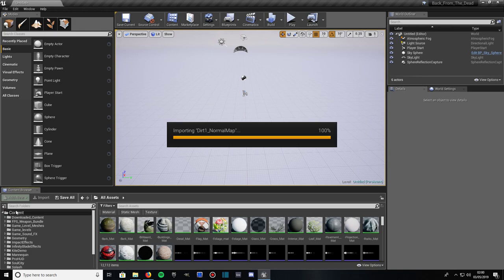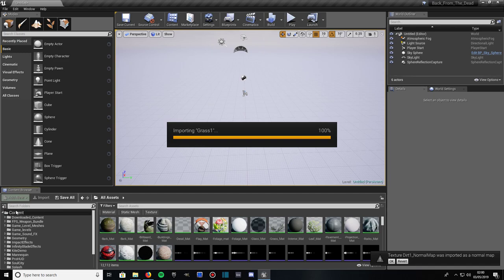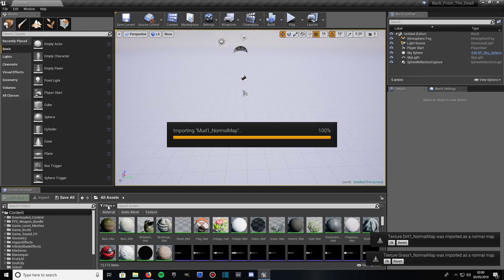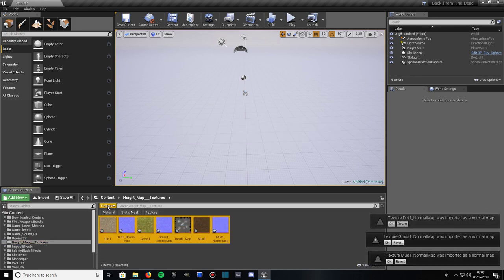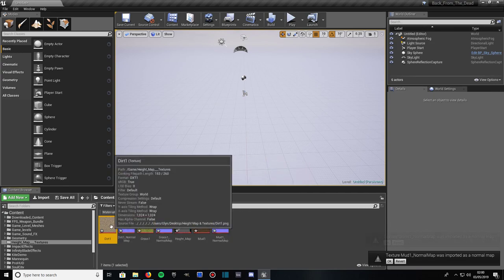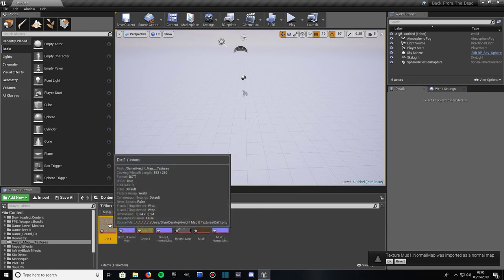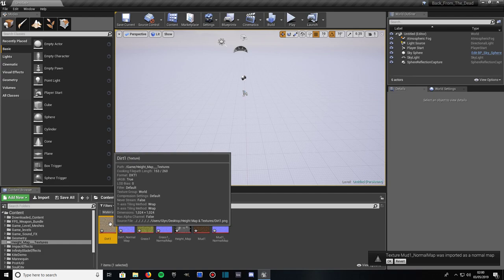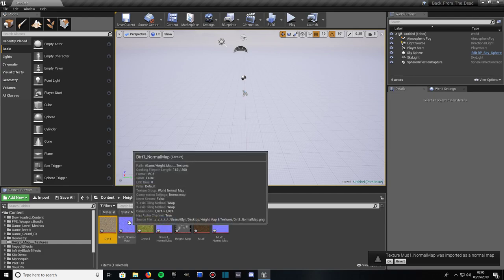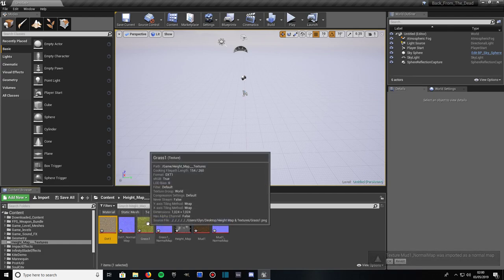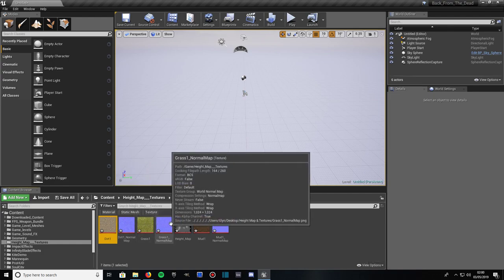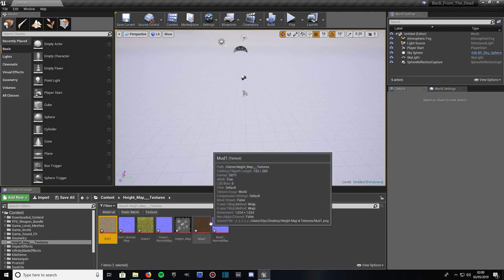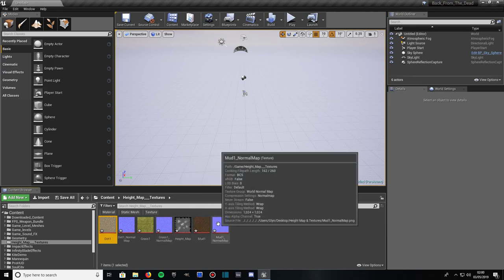Just take a few more moments and it's letting you know it's imported as a normal map. And then that's done. And here we are. What you should have now is something that looks like you should have Dirt 1 Diffuse Texture which is just a normal texture type. You should have Dirt 1 Normal, Grass 1 Diffuse, Grass 1 Normal, the Height Map, Mud 1 and Mud 1 Normal Map.